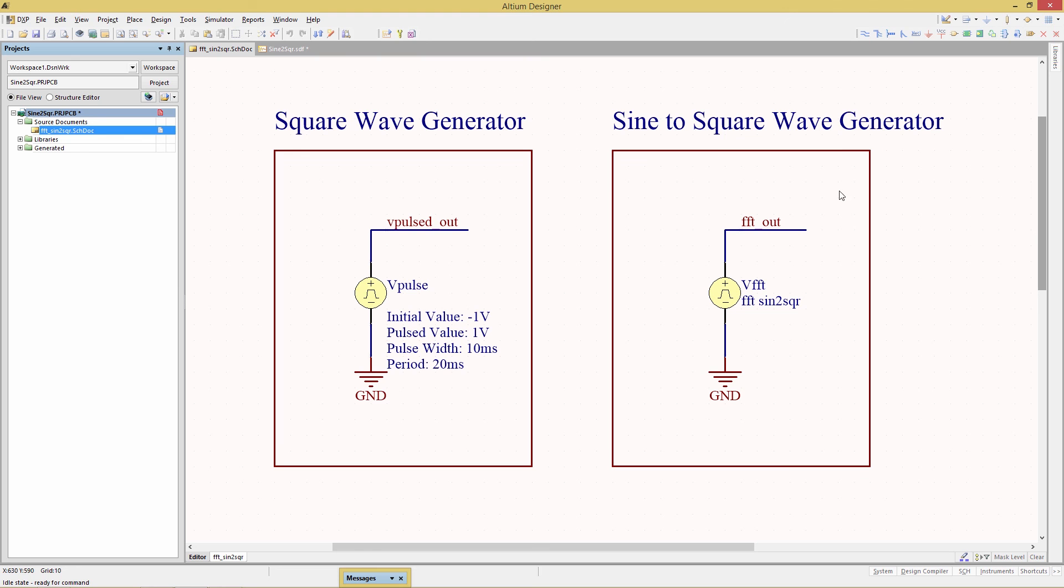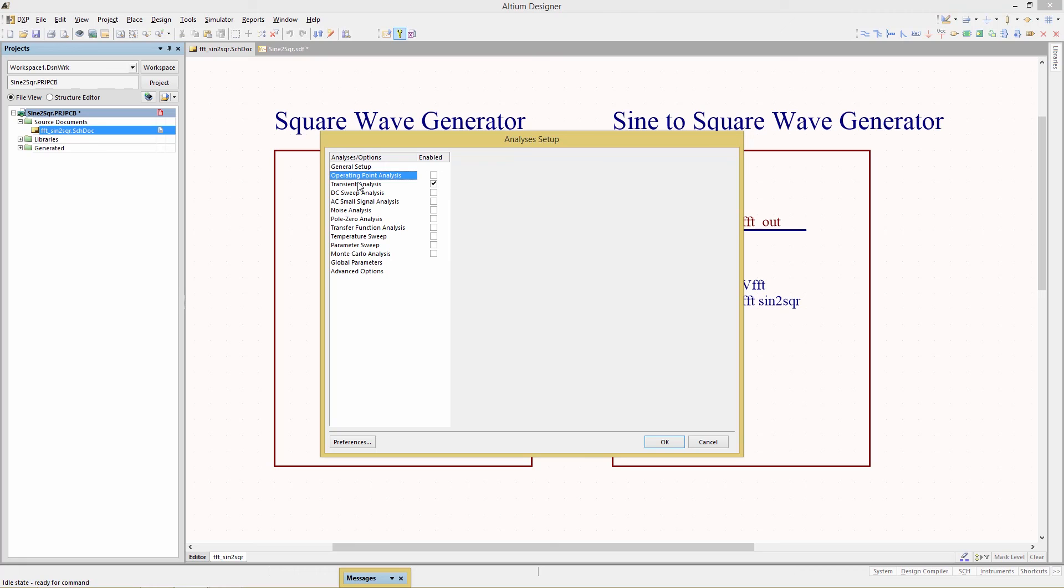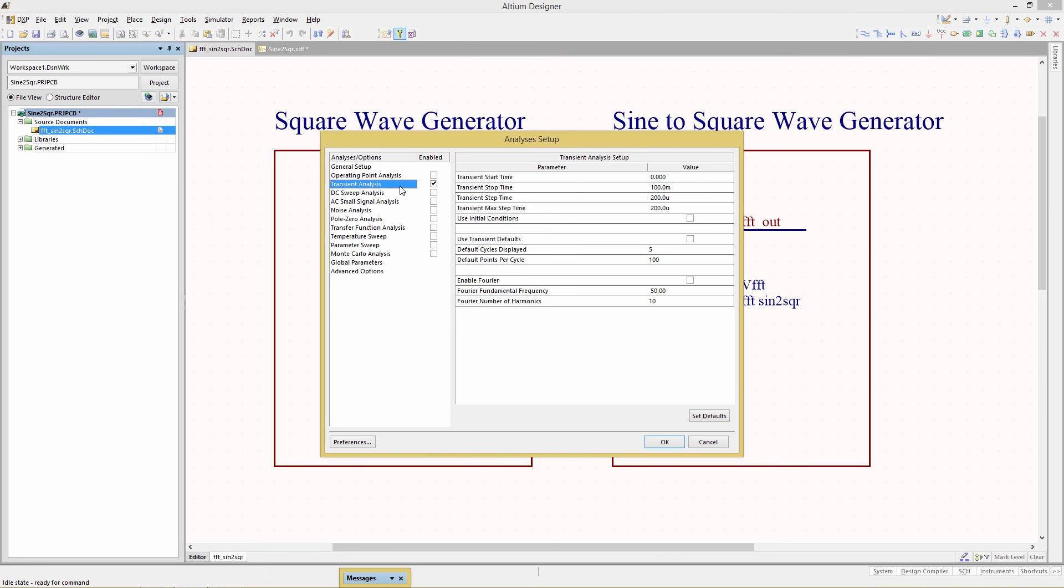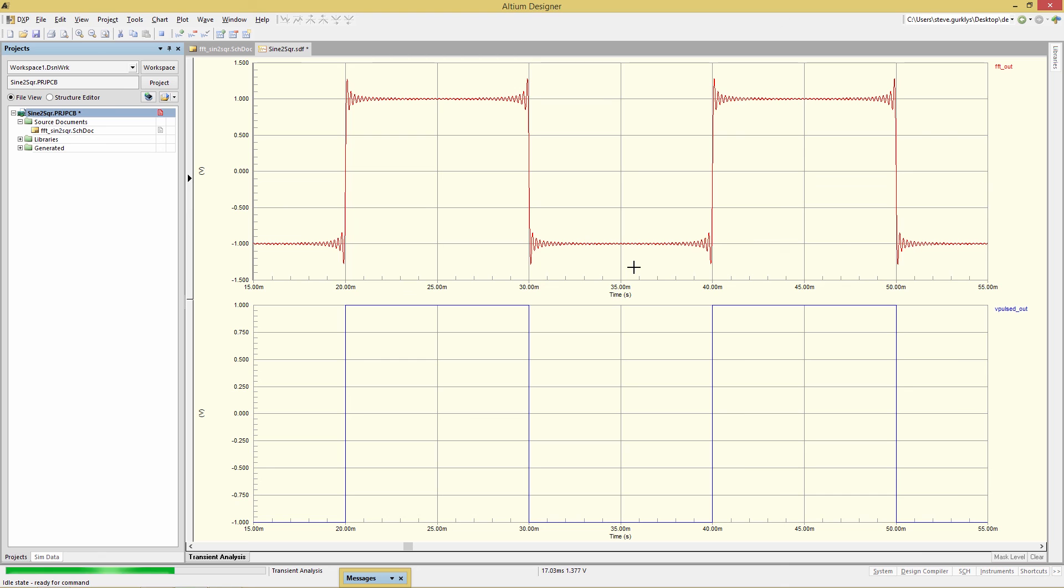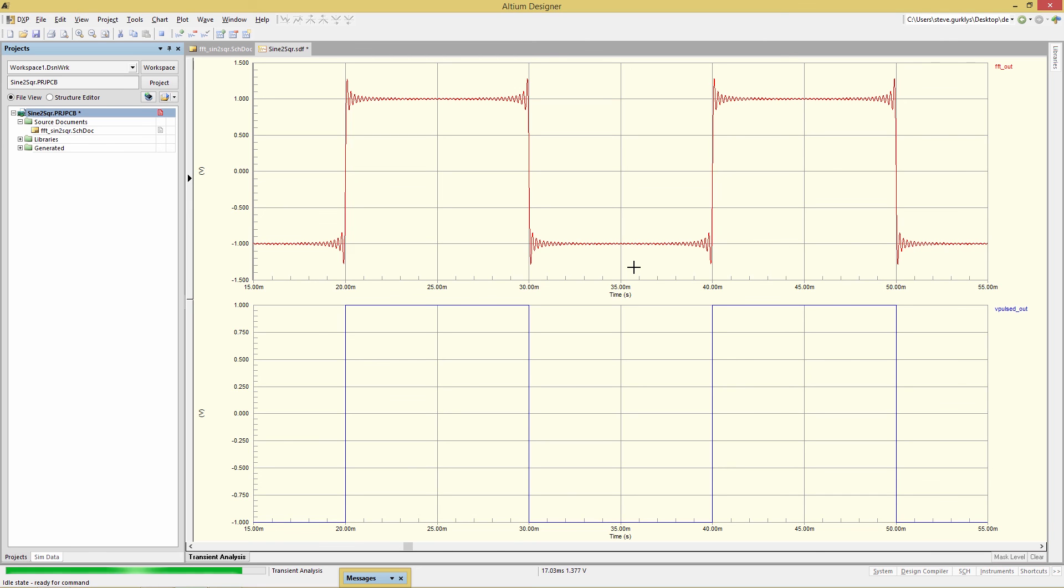If we go back to our schematic and do a modification to our simulation parameters, go back to transient analysis. If we choose a transient max step size of 10 microseconds, and then rerun the simulation, we get an even cooler approximation to the square wave, clearly showing the effects of the build of the multiple sine waves.